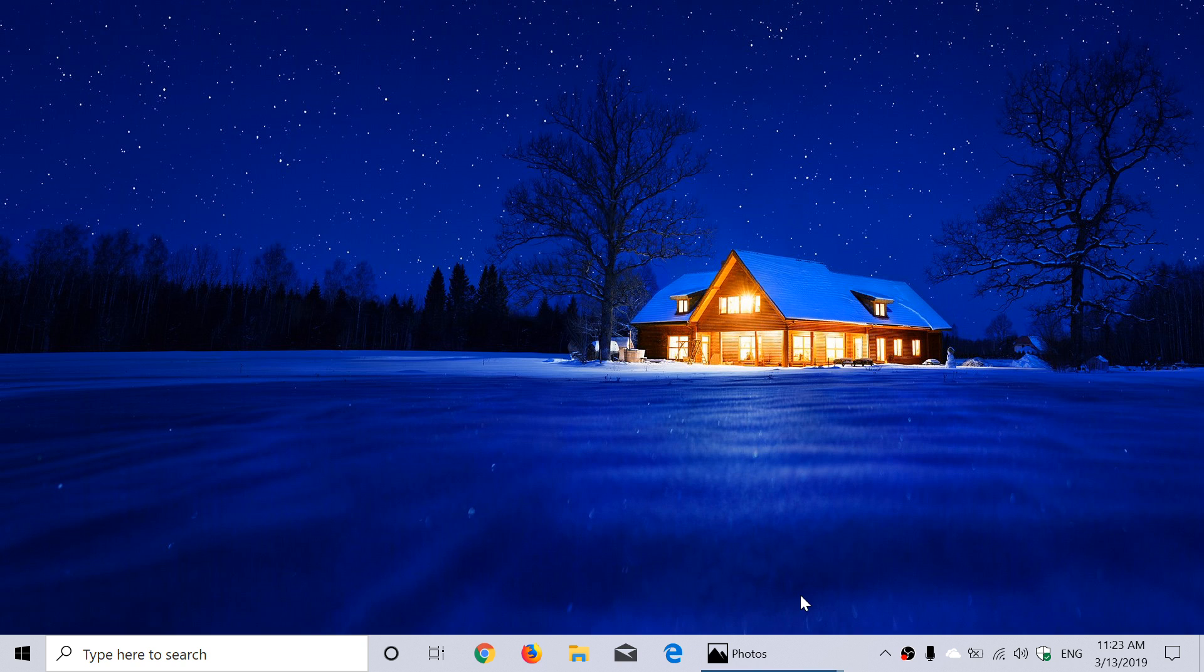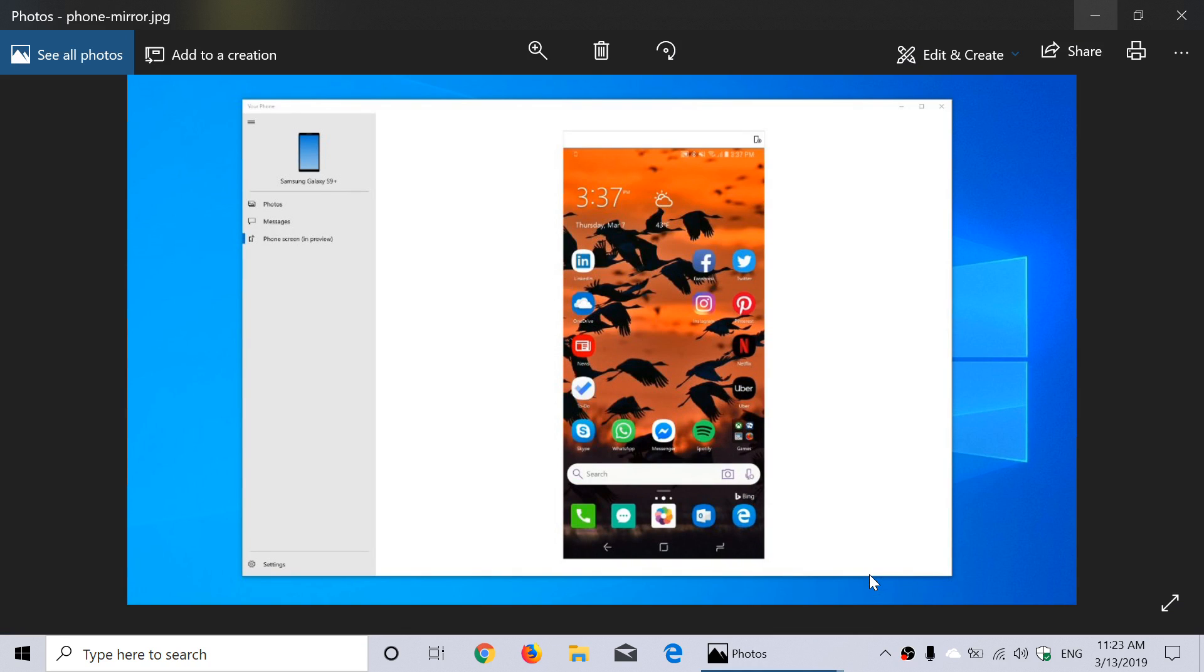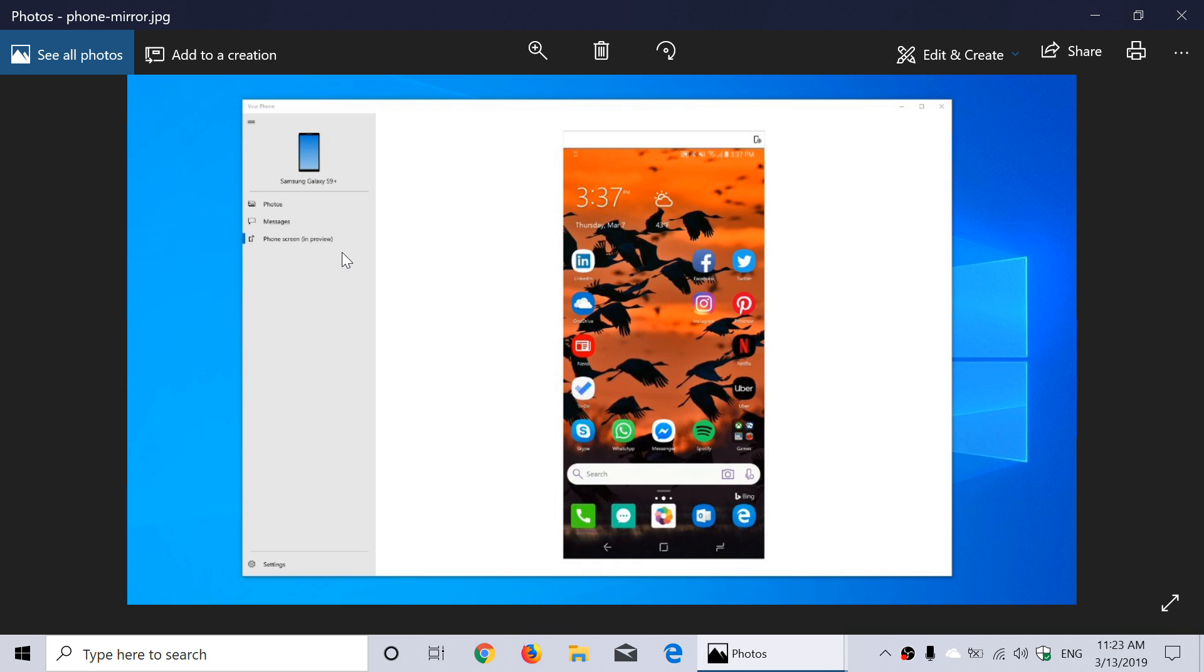Some of you maybe, but there's a new feature and this is what it's going to look like. You will have a phone mirroring possibility with Android phones. Now it requires a minimum of hardware to do this. It also requires an update to the Your Phone app on Windows 10.